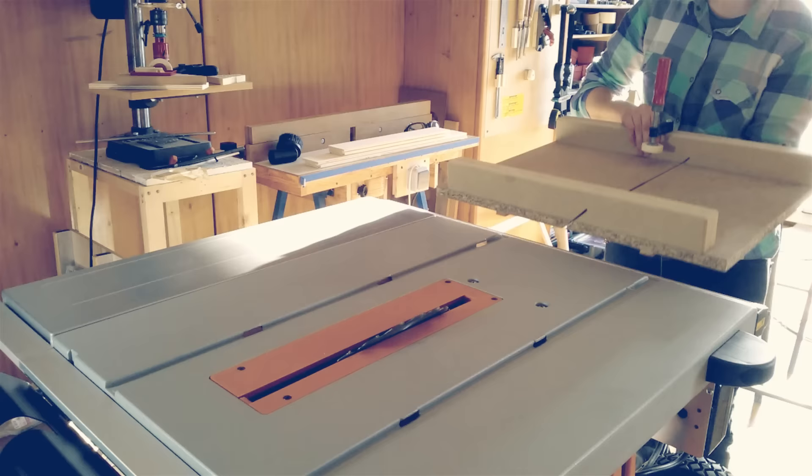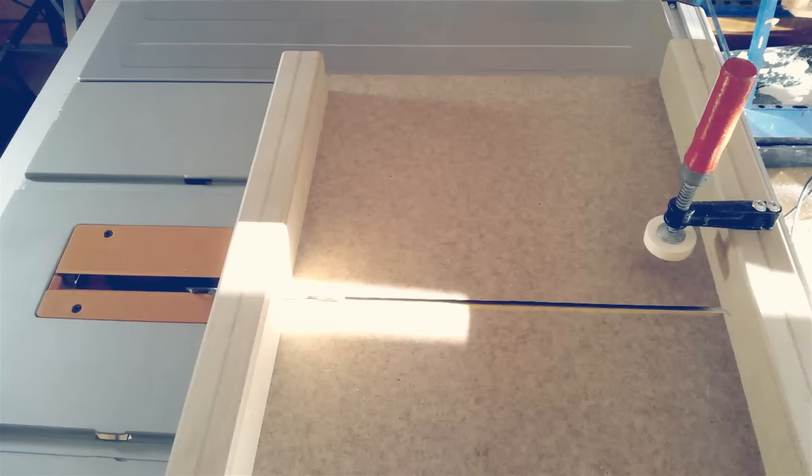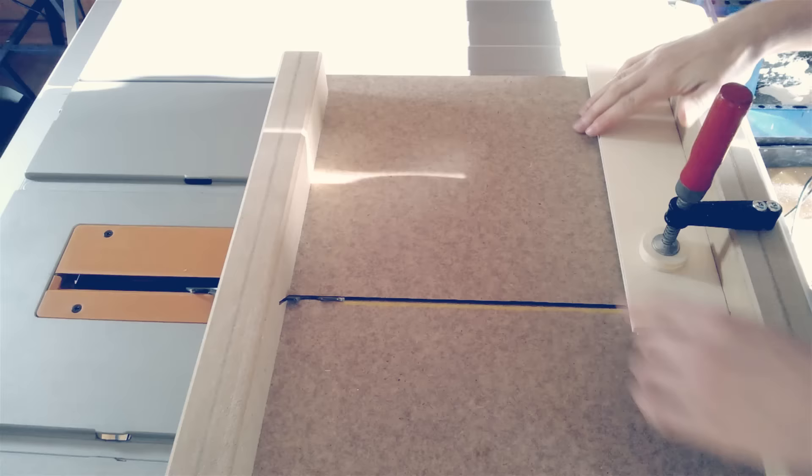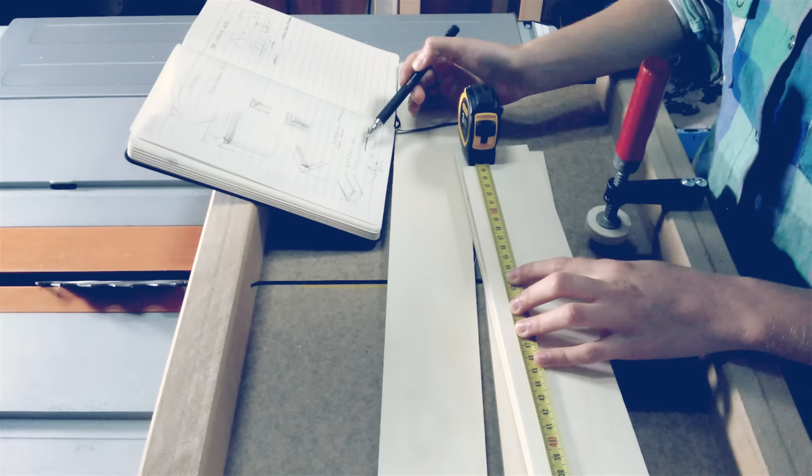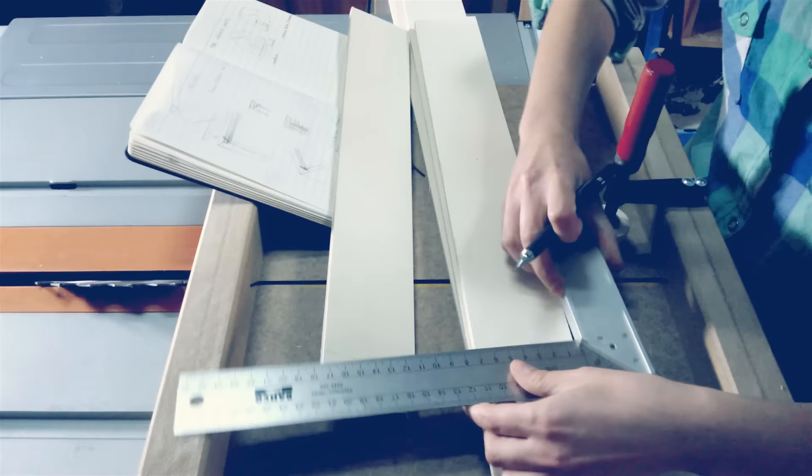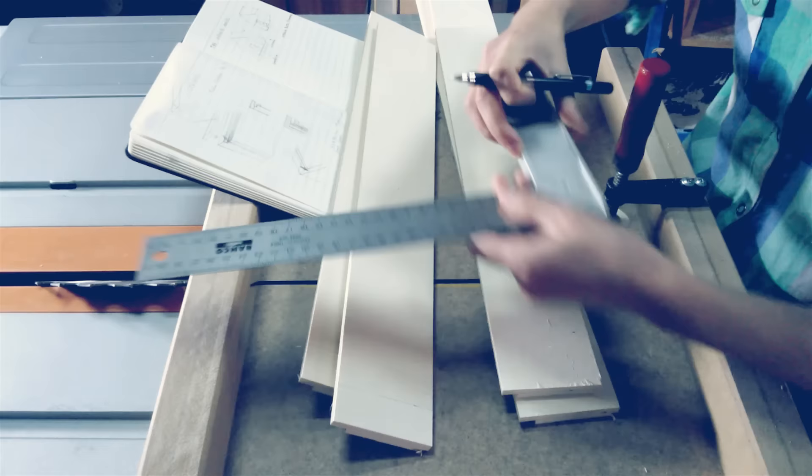Here comes the new 45 degree crosscut sled. Let's cut the angles at one side of each piece. The lines are traced in the opposite sides and all the cuts are simplified by the sled.